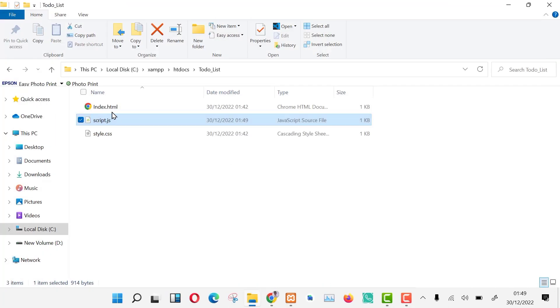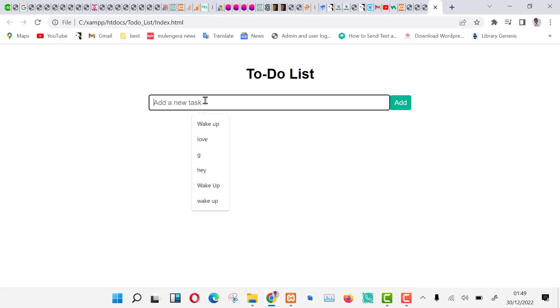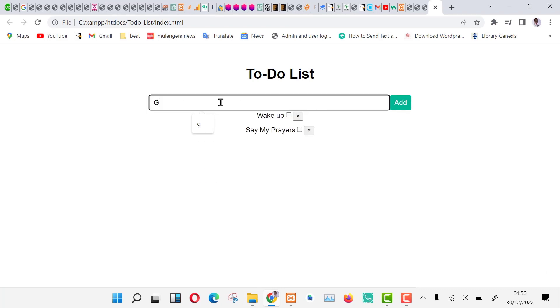Let's now open our to-do list in a browser and see what we have made. This is how a to-do list app looks - we can write tasks here.